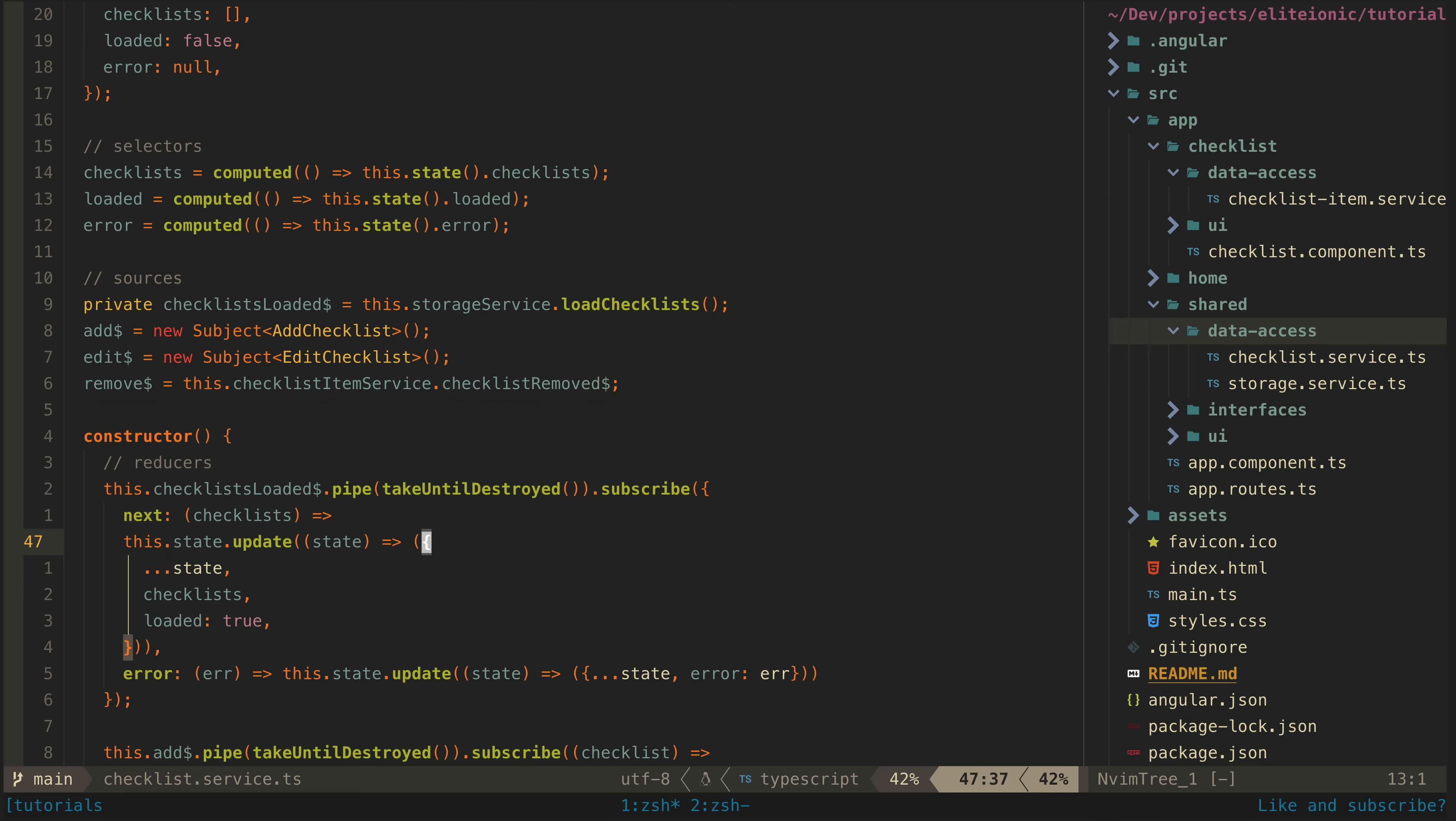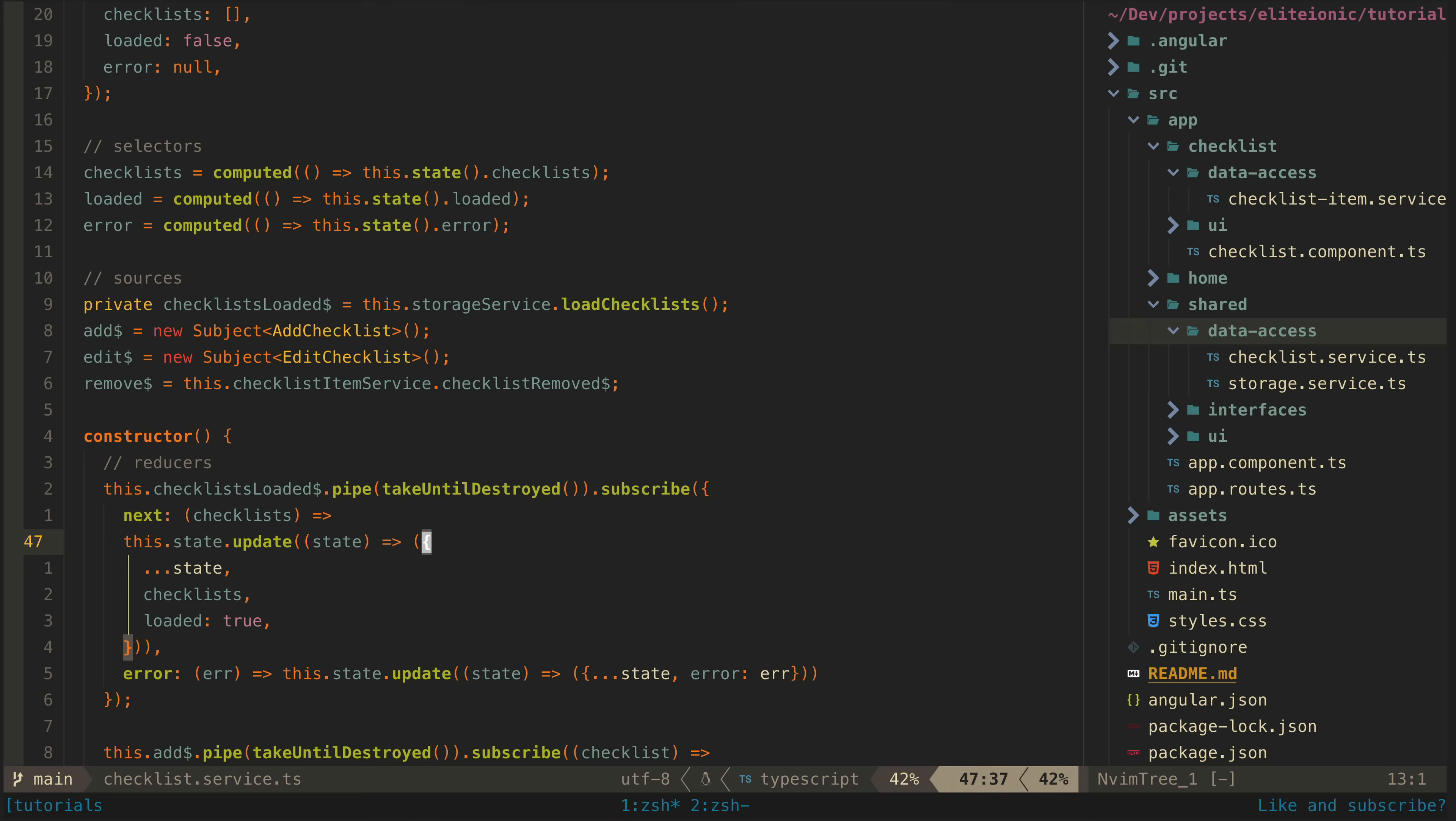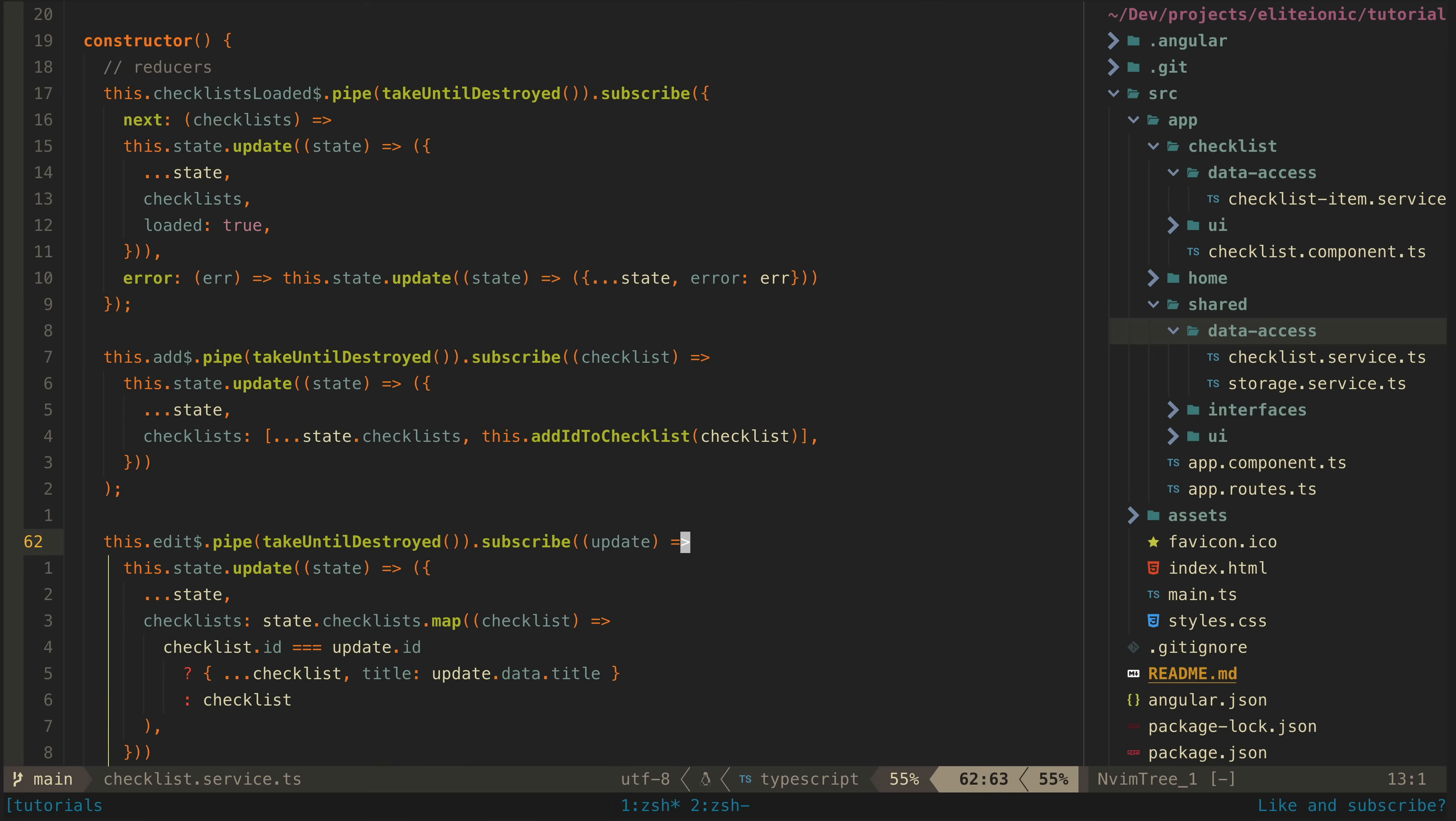But we still need to deal with how to update the state when one of these sources—or actions if you want to call them that—emits. So this is where we get into the part of this approach that required some minor compromises.